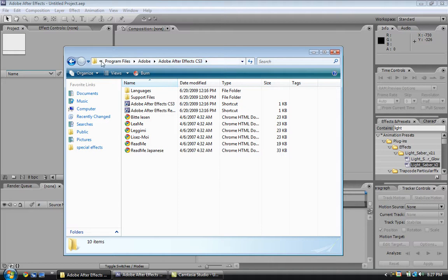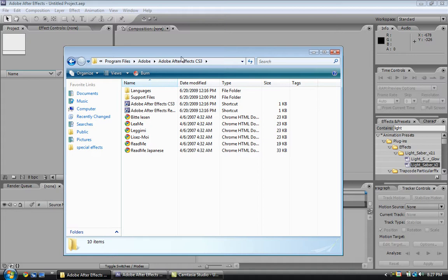Bring up your Adobe After Effects directory. Mine's in Program Files, Adobe After Effects. You go into Support Files.